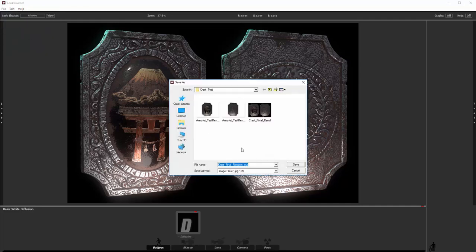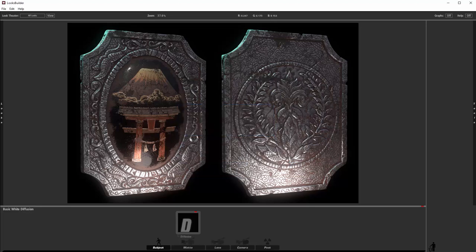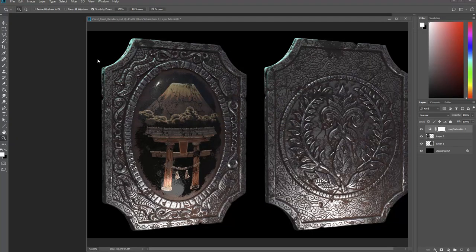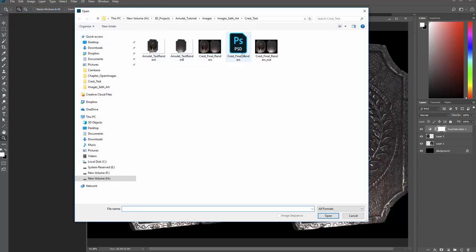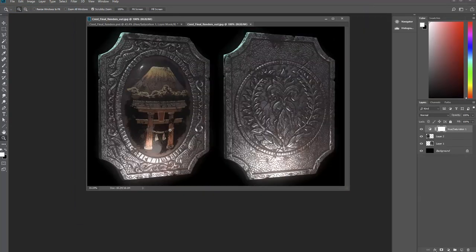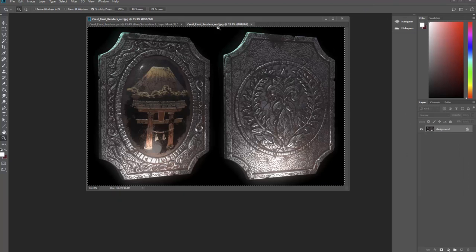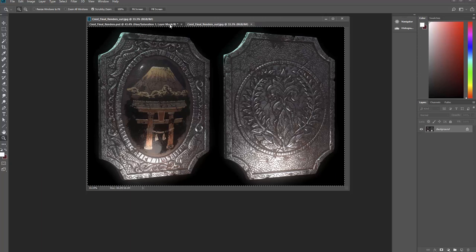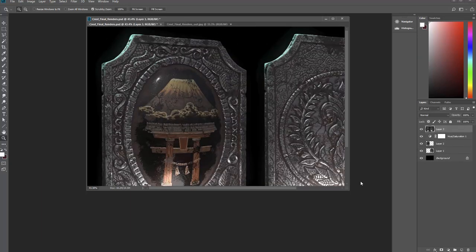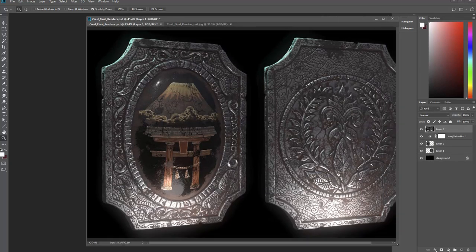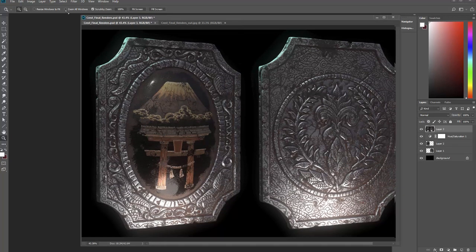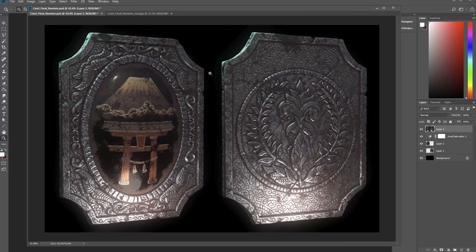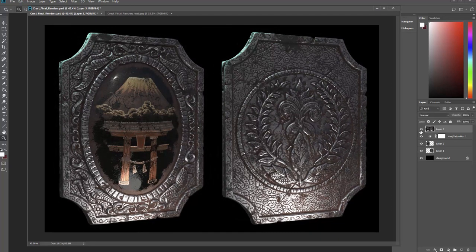I'm gonna use that. I'm gonna say file save image as and then it by default will say crest renders underscore out. I'll just keep that because we're gonna be saving off a few of these. Now we're back into Photoshop. Let's open up that image that we just saved off. Let's do ctrl A to select all, ctrl C to copy, and then ctrl V to paste that on top.